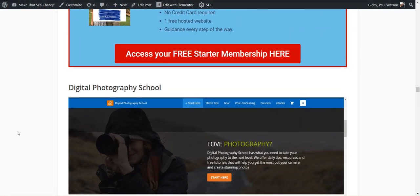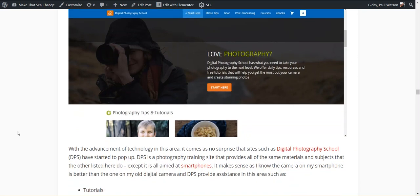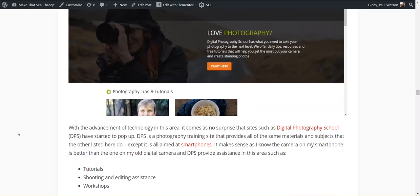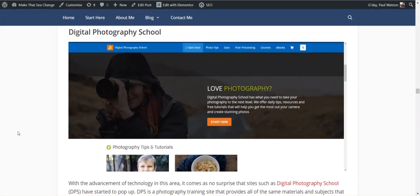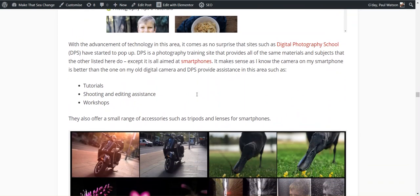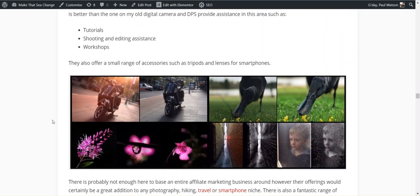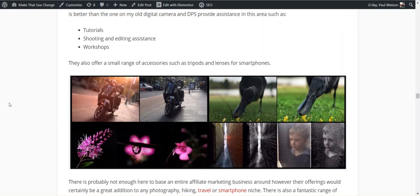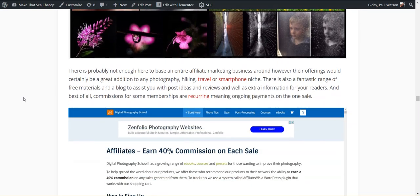Let's continue. Digital Photography School, as the name suggests, is a training program for photographers. Their specialty, even though they've got a normal camera there, their specialty is smartphones. So if you want to work out how to use a camera on a smartphone, which let's face it, some of the cameras on the smartphones are better than the still and video cameras that you buy these days anyway. However, people still need to know how to use it.